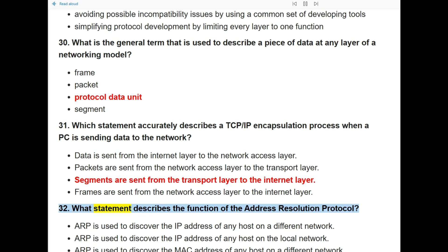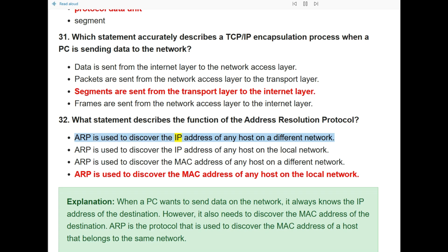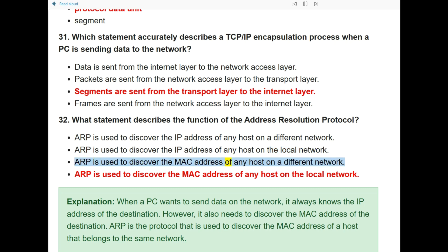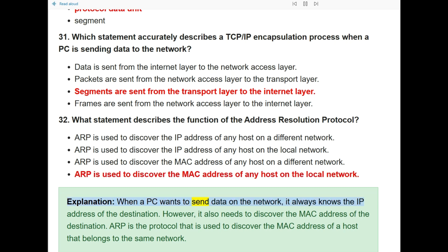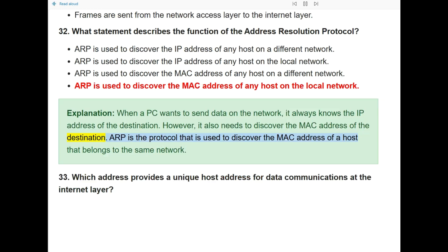Question 32: What statement describes the function of the Address Resolution Protocol (ARP)? The answer is: ARP is used to discover the MAC address of any host on the local network. When a PC wants to send data on the network, it knows the IP address of the destination but also needs to discover the MAC address. ARP is the protocol used to discover the MAC address of a host that belongs to the same network.